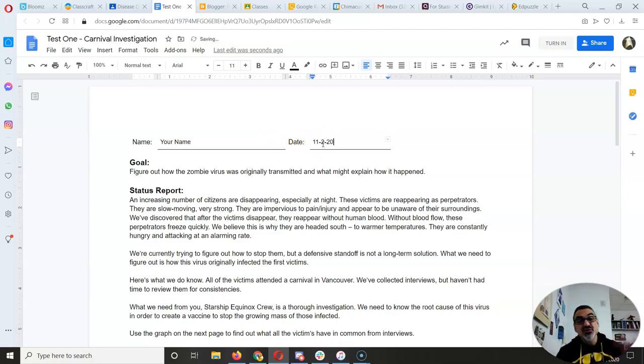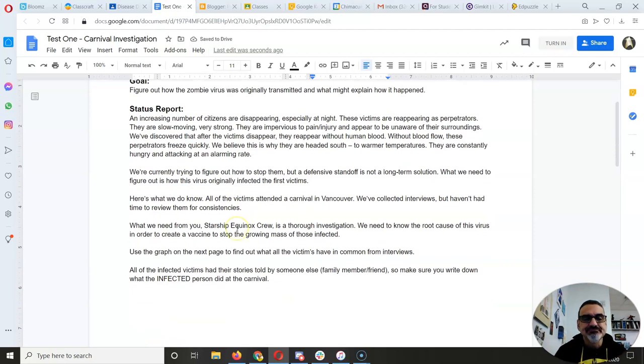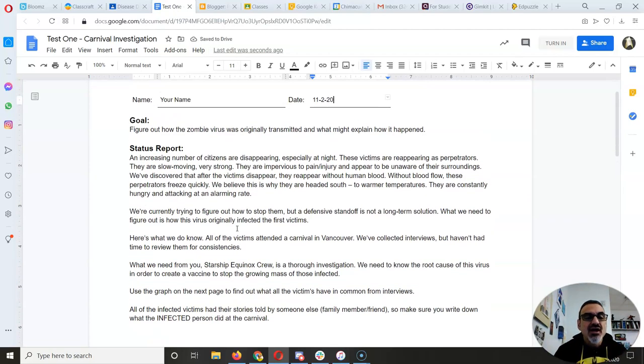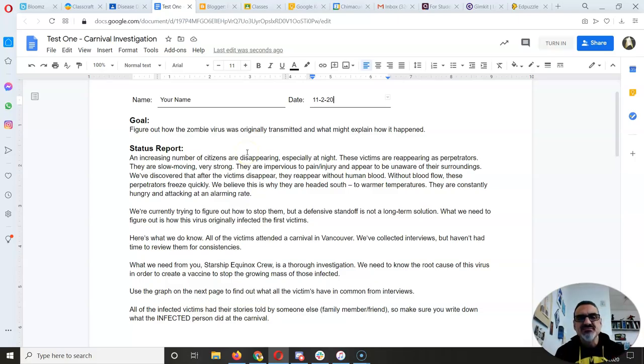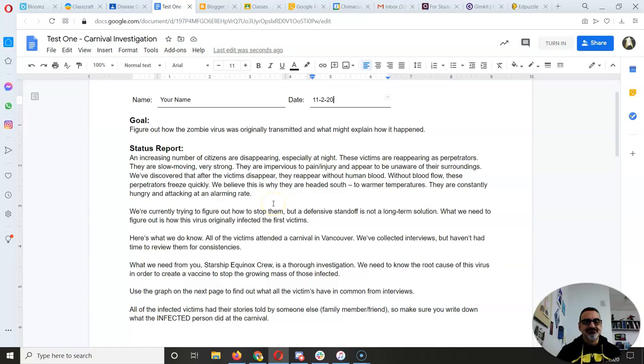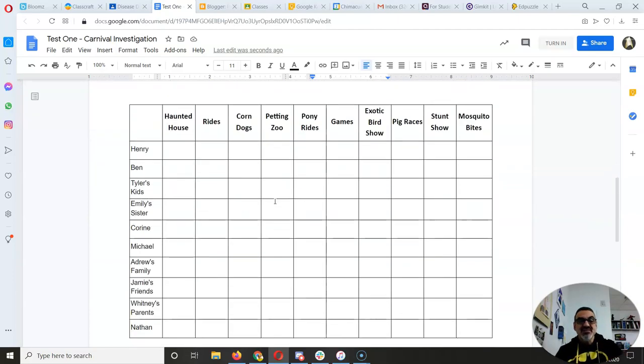For those of you who are all caught up, you'll probably start it today. Your goal is to figure out how the zombie virus was originally transmitted and what might explain how it happened. So you've got a status report here.